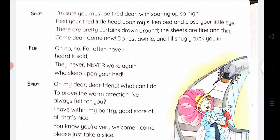Spidey then says: 'I am sure you must be tired, dear. I know you will be tired with soaring up so high, and if you are so high you will be tired. Rest your tired little head upon my silken bed and close your little eye.' He says: rest your little head on my silken bed, which is made of silk. There are pretty curtains drawn around, beautiful shadows, and the sheets are fine and thin — very good, very soft.